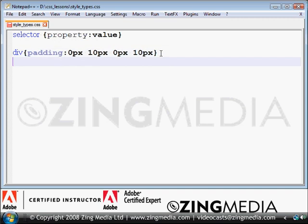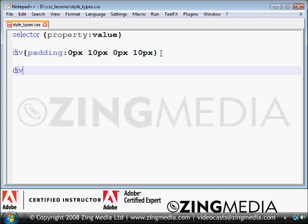We could easily achieve the same thing by doing the following: you're adding no pixels at the top and bottom and you're adding 10 pixels on the left and the right.